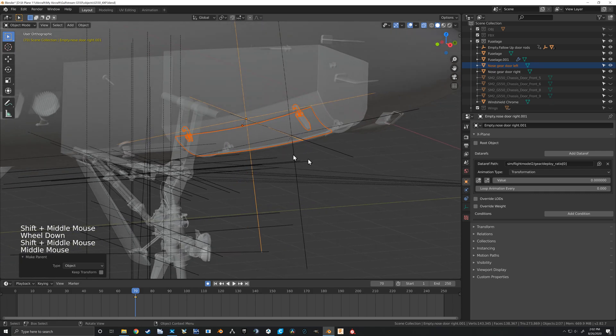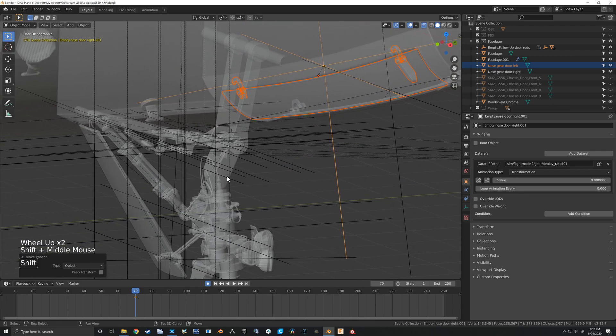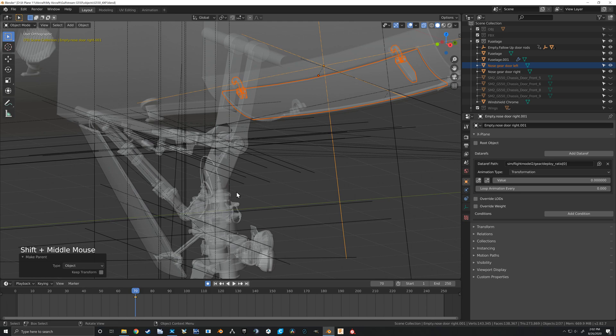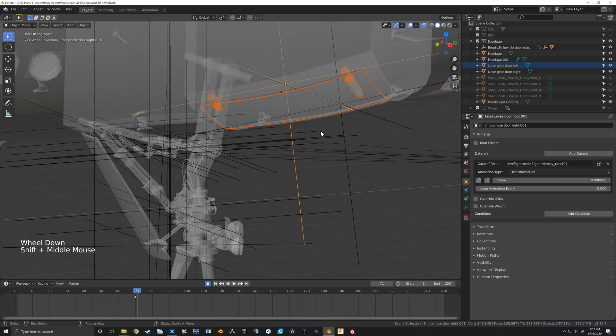So let's make that work now. You remember if you watched the last video, we put two keyframes where the gear was in its down and where the gear was in its up positions, and we're going to use those now to make this door animation work.